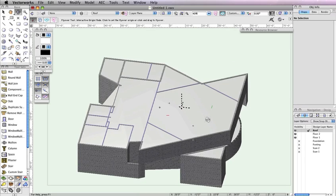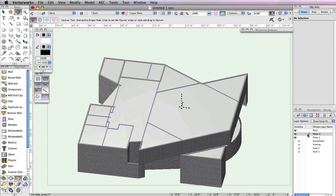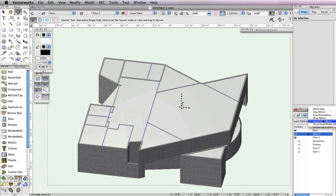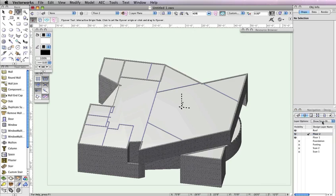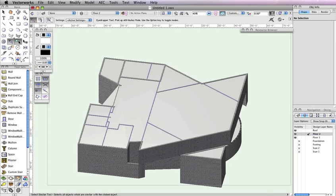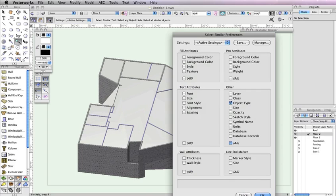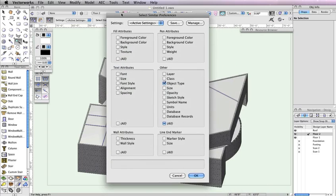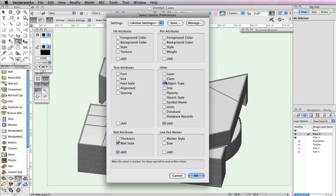We can fix this quickly with a select similar tool. To do this, first make Floor 2 the active layer. Change the Layer Options drop-down menus to Show Snap Other. This way, only the objects from Floor 2 can be selected or modified. Next, switch to the Select Similar tool in the Basic tool palette. Also click the Select Similar Preferences button in the toolbar. Since we only want the interior walls to be selected, check the option Wall Style, uncheck the option Class, and click OK.